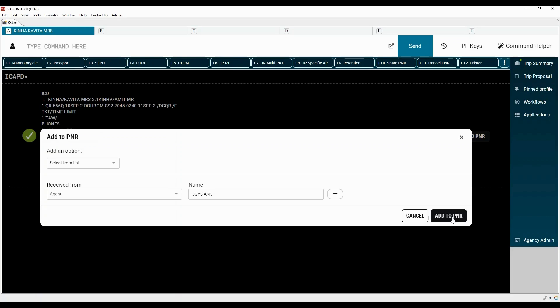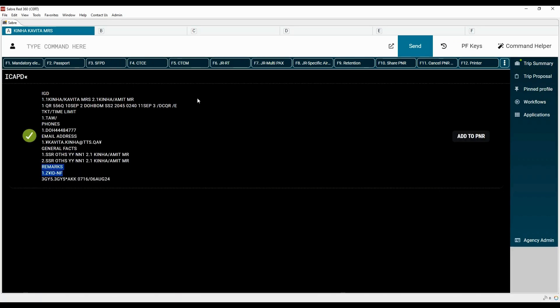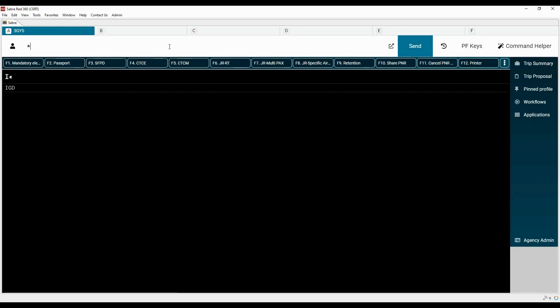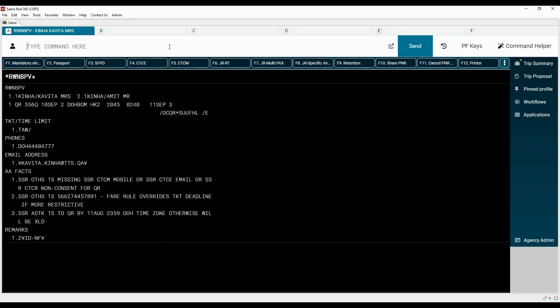Click on the 'Add to PNR' tab, add the received from element, and type the ER command to end the transaction and retrieve the PNR. Please note that after creating the duplicate PNR, you should cancel the original PNR immediately. Let's ignore the transaction and display the original PNR again.